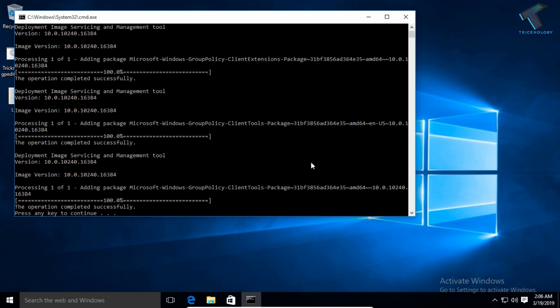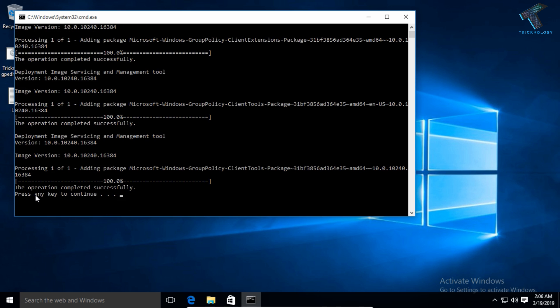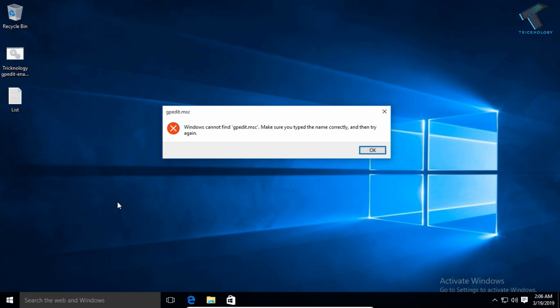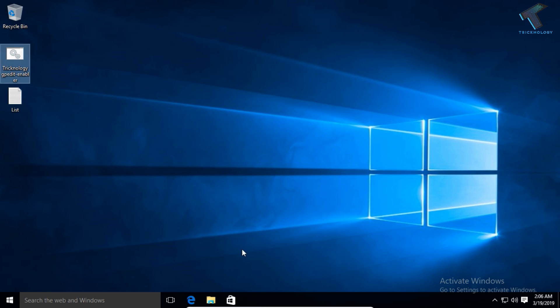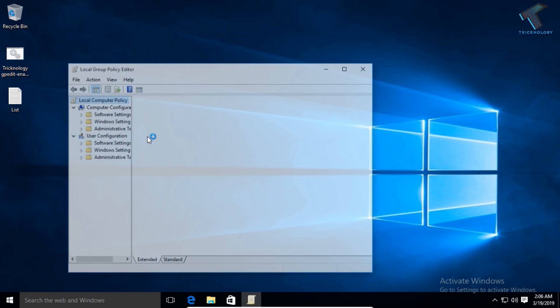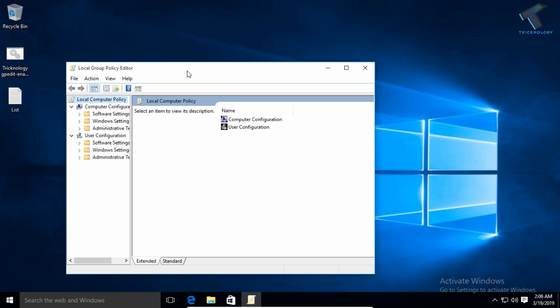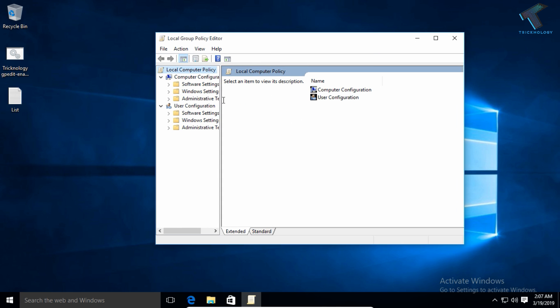You have to press any key to continue, so press Enter from your keyboard. After that, try to open gpedit.msc again. As you can see, Group Policy Editor is working on my computer.